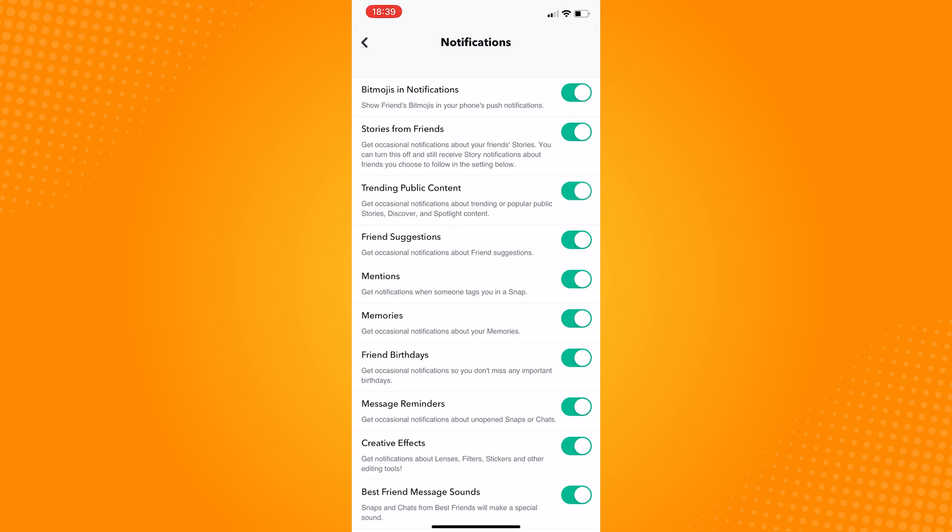That is how to fix Snapchat notifications not showing Bitmoji. Let us know if this video helped you out, and if you have any questions, feel free to drop them down below. Thank you for watching, and have a great day! We'll see you next time.